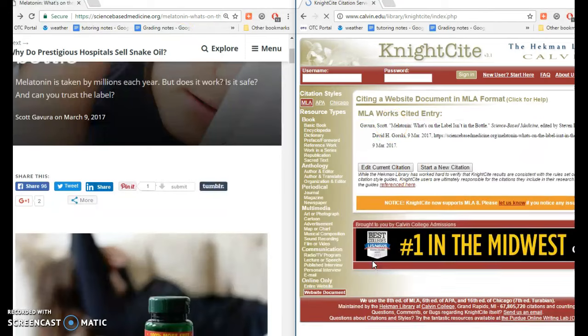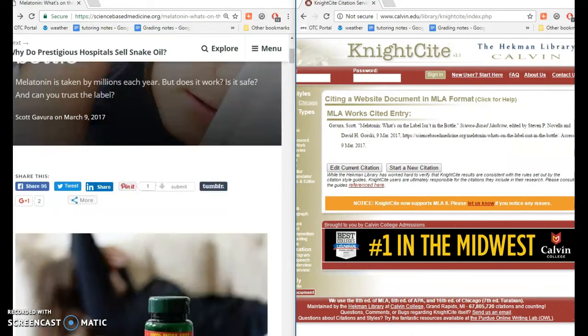And I'll click Submit. What I've got here is a very pretty citation in MLA format. Then I can copy and paste that into a Word document and double-check to make sure it hasn't changed any of the italics or the hanging indent, and I'm good to go.